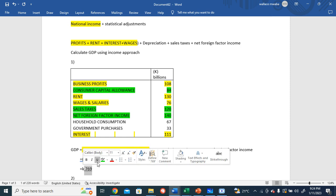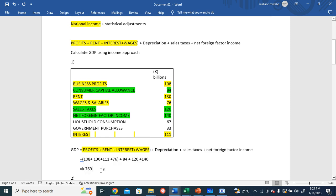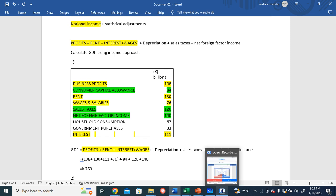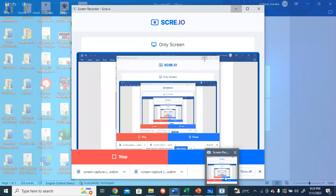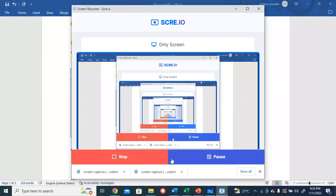And so that is our GDP using the income approach.